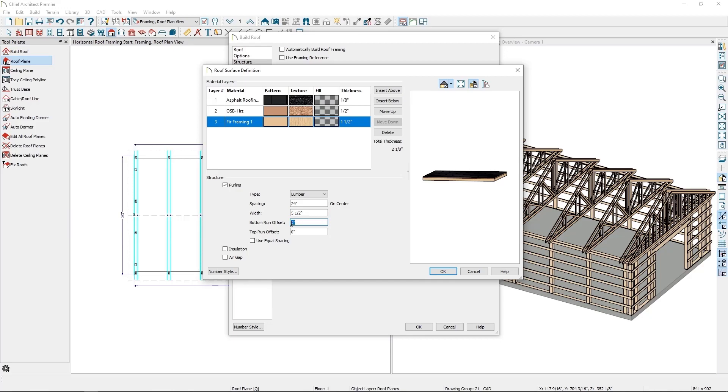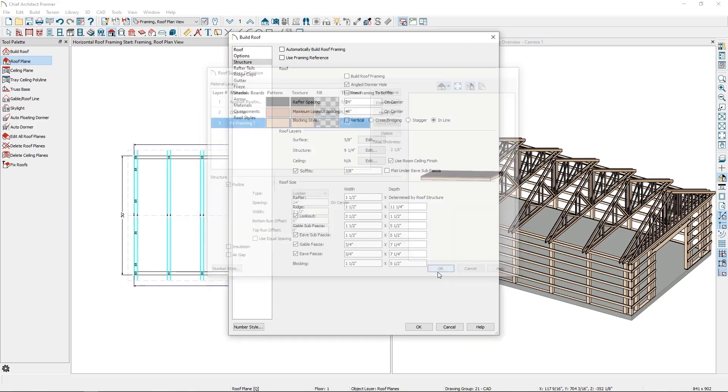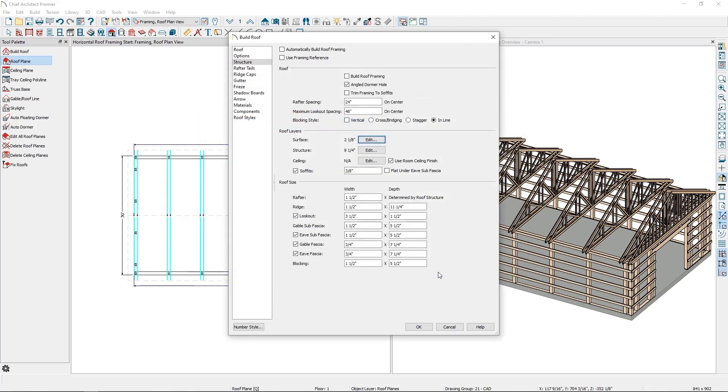I'll click OK so I'm looking at the structure panel. Two more changes I want to make is to adjust the rafter spacing and to turn off the lookouts. Since this roof is mainly going to be supported by trusses and purlins, I don't want extra roof rafters to be generated. To solve this, I'll set the rafter spacing to be the same spacing as my trusses, 8 foot on-center.